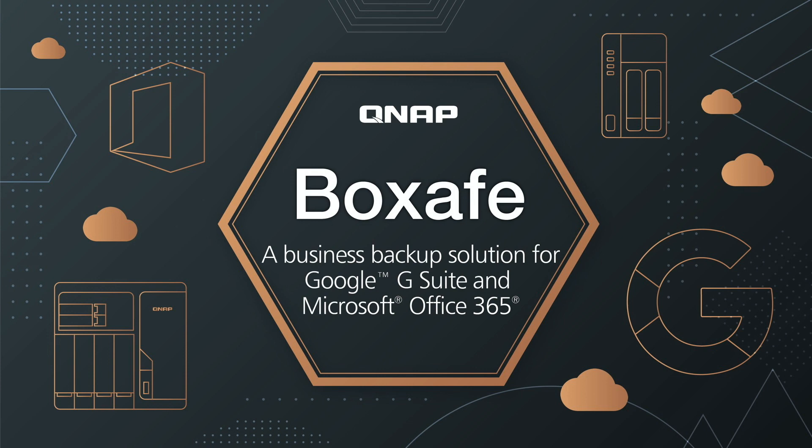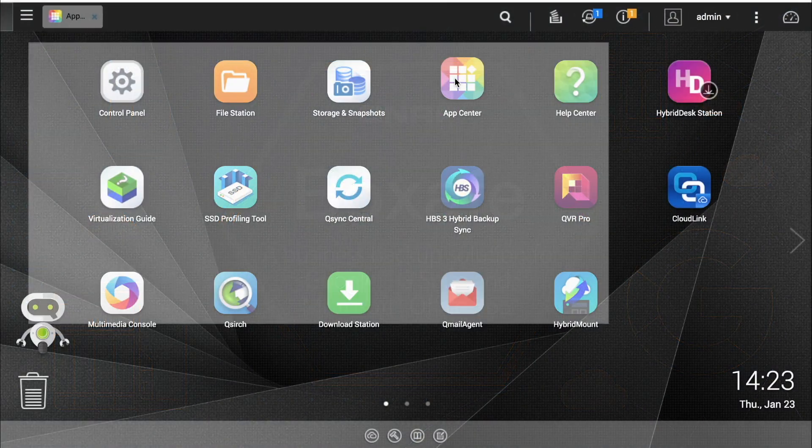BoxSafe is an application for the QNAP NAS, designed for you to safeguard your business from potential data loss from these services. In this tutorial, we'll be going over how to back up your Google G Suite.